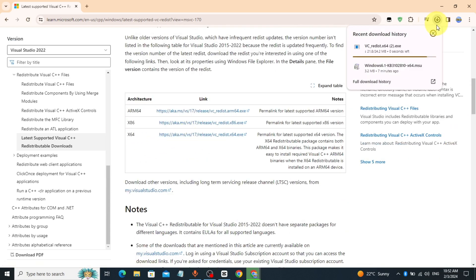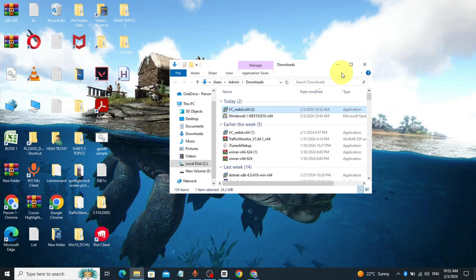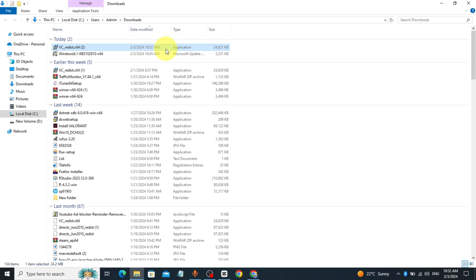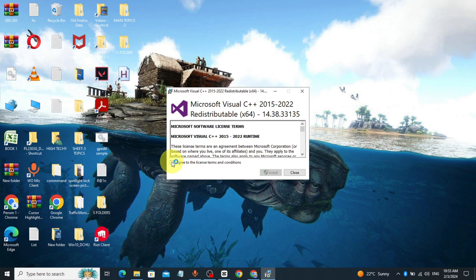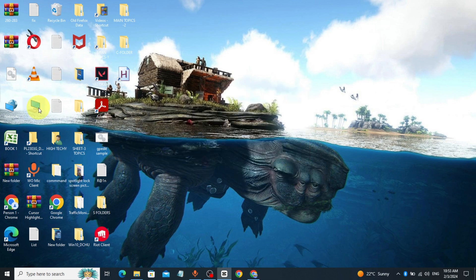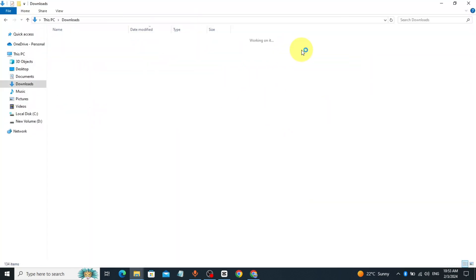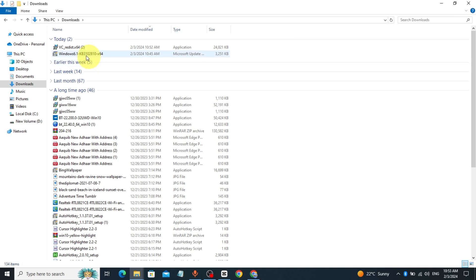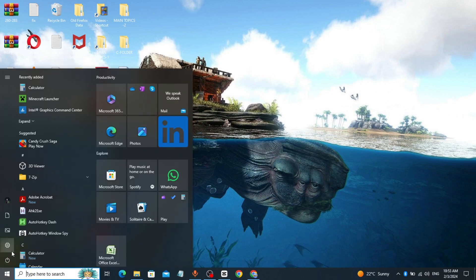After downloading, install it. Then click on 'This PC', click on Downloads, and open the vcredist x64 folder. That's it — thanks so much.